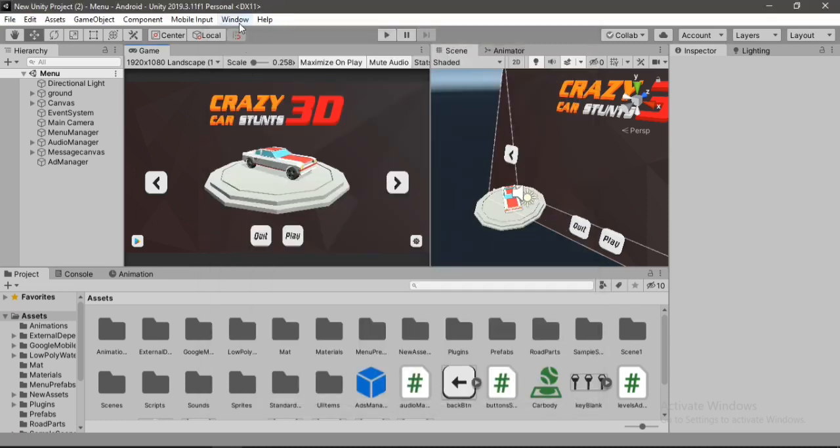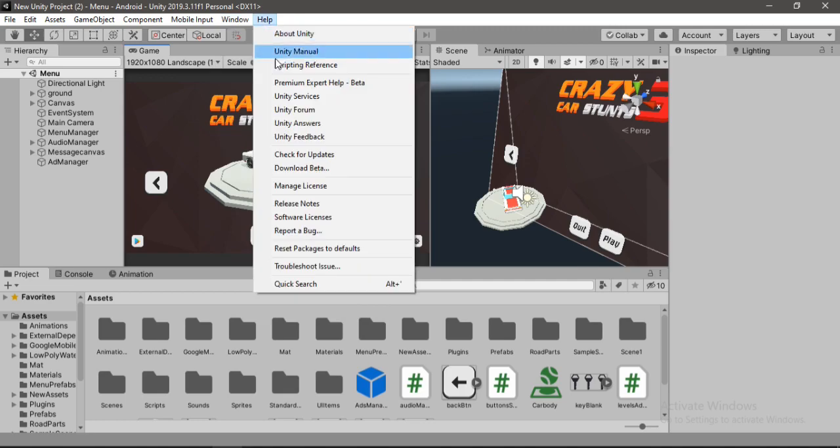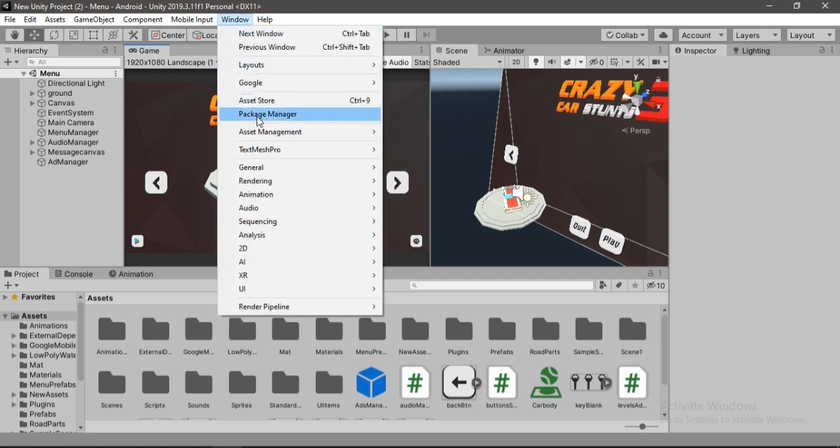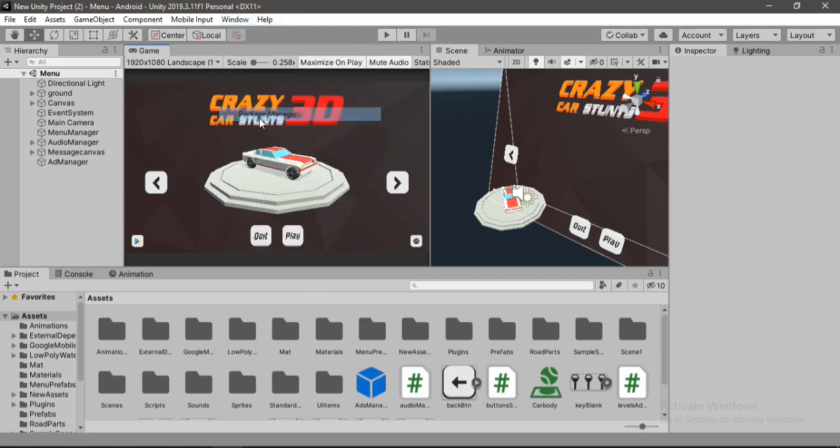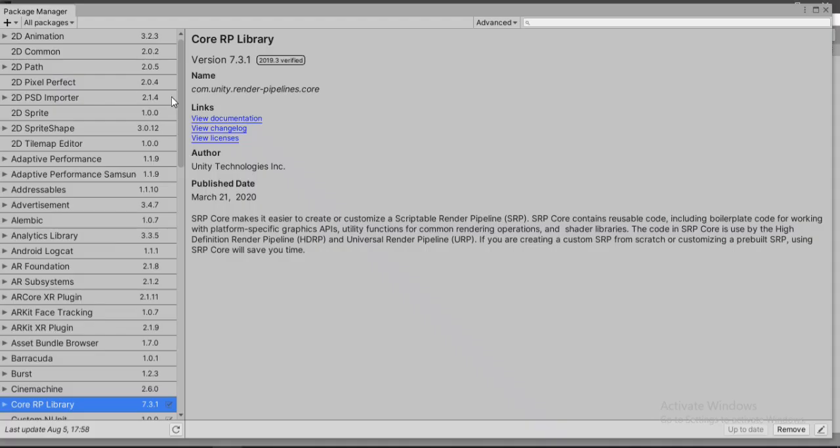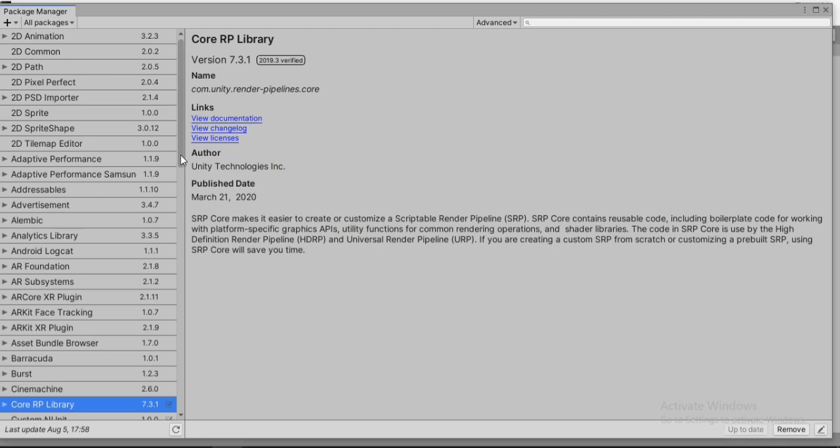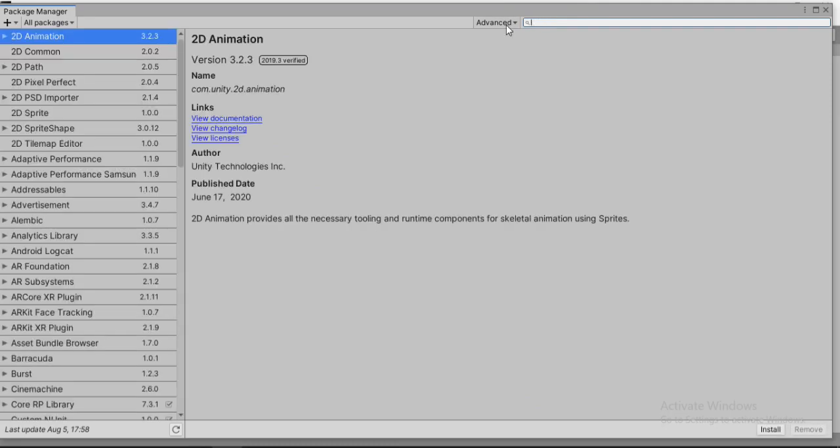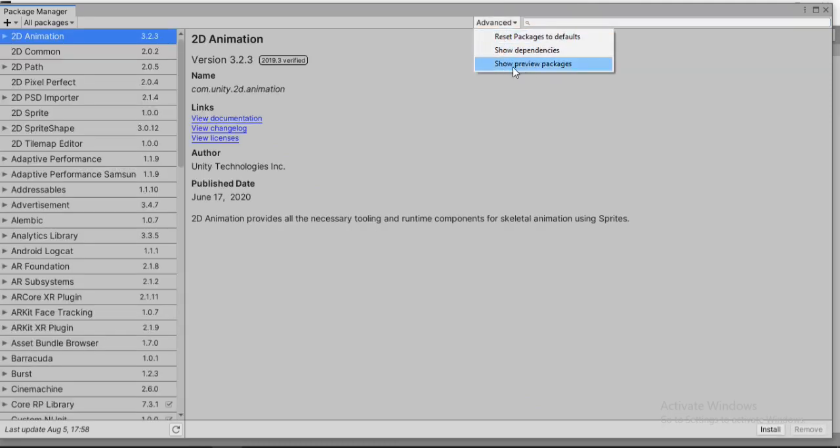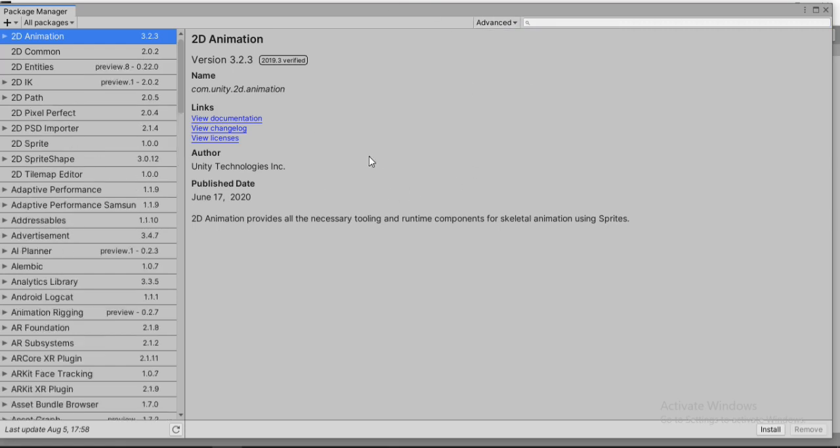So Unity has made a new package for us that saves us a lot of time. In order to get the package, let's go to Windows Package Manager and here we need to find Device Simulator. Let's type in Device here and of course it won't show because if we go to Advanced, here we need to enable Show Preview Packages.